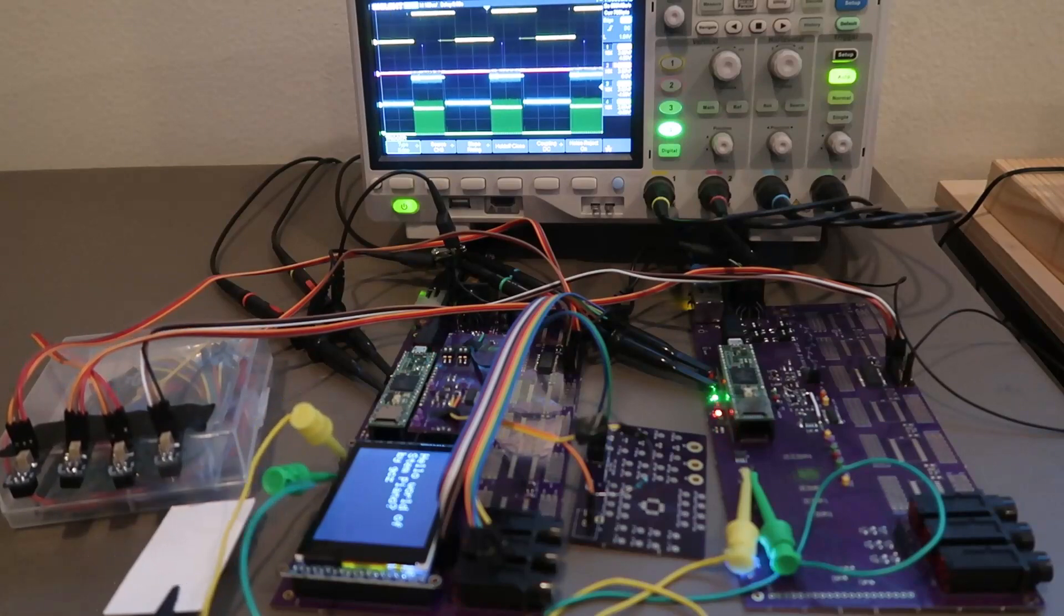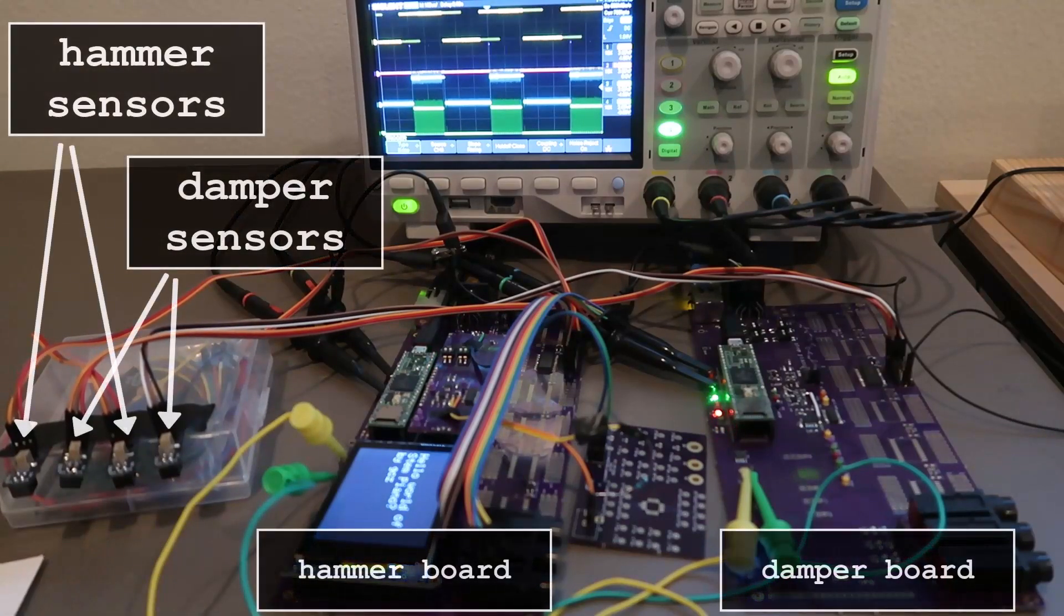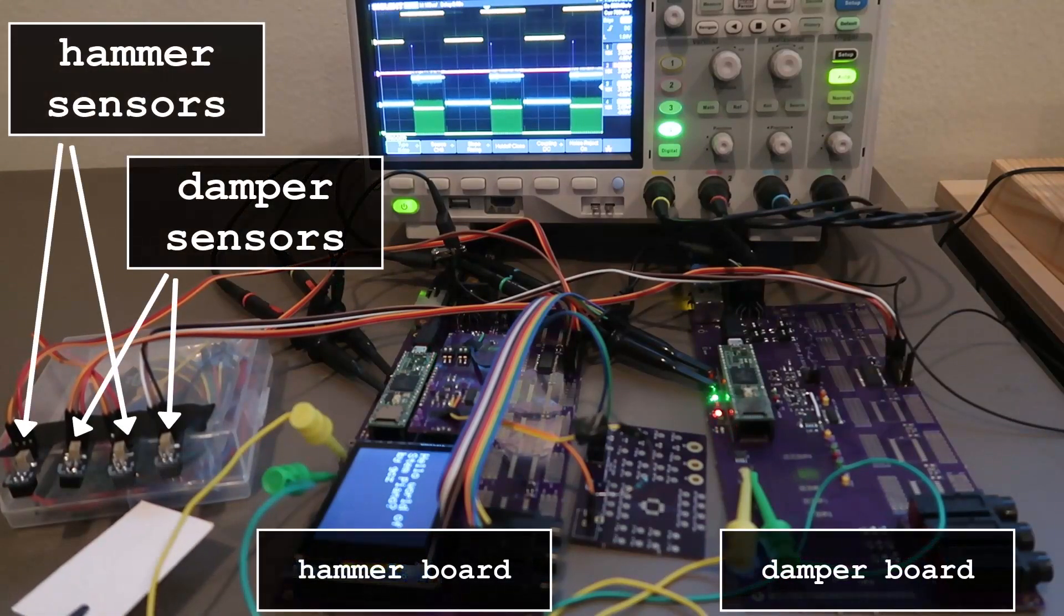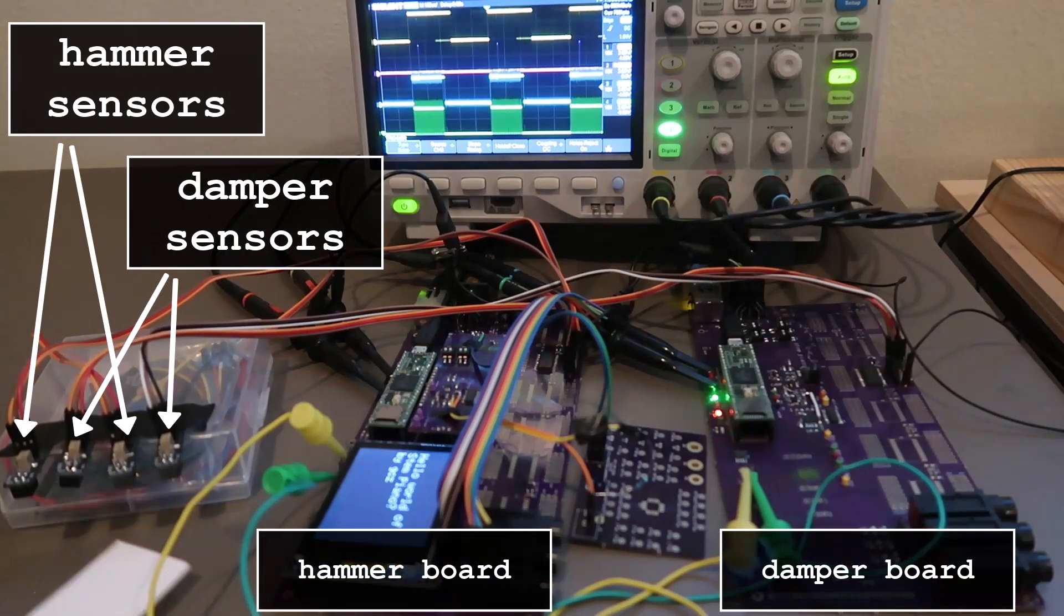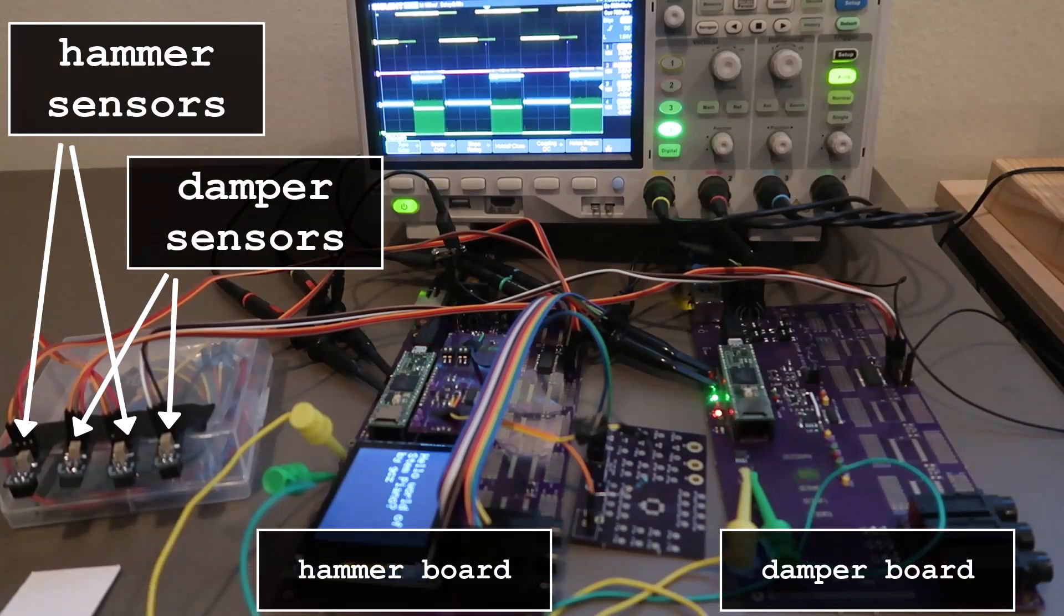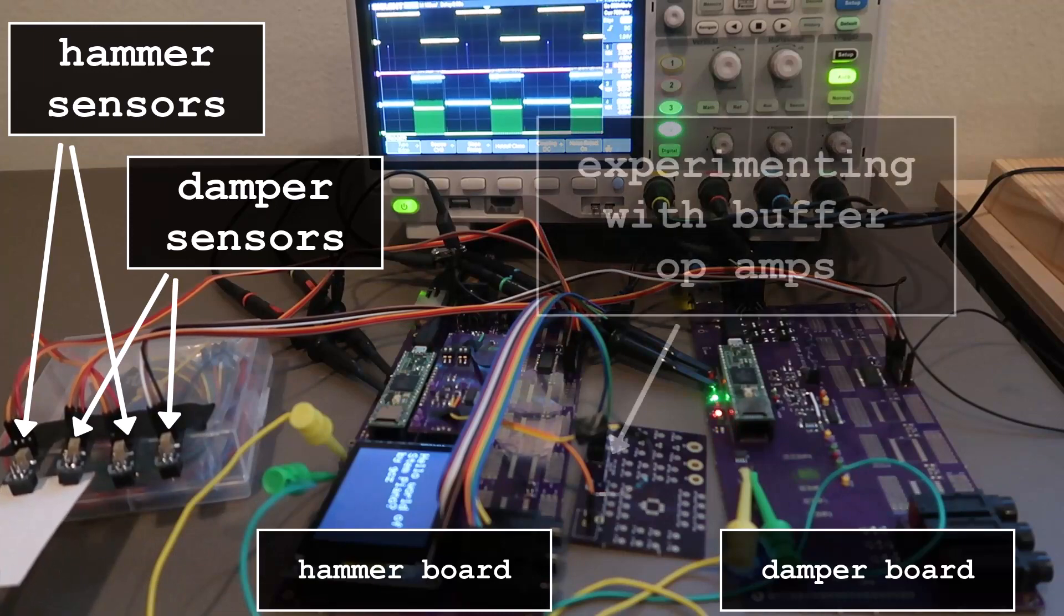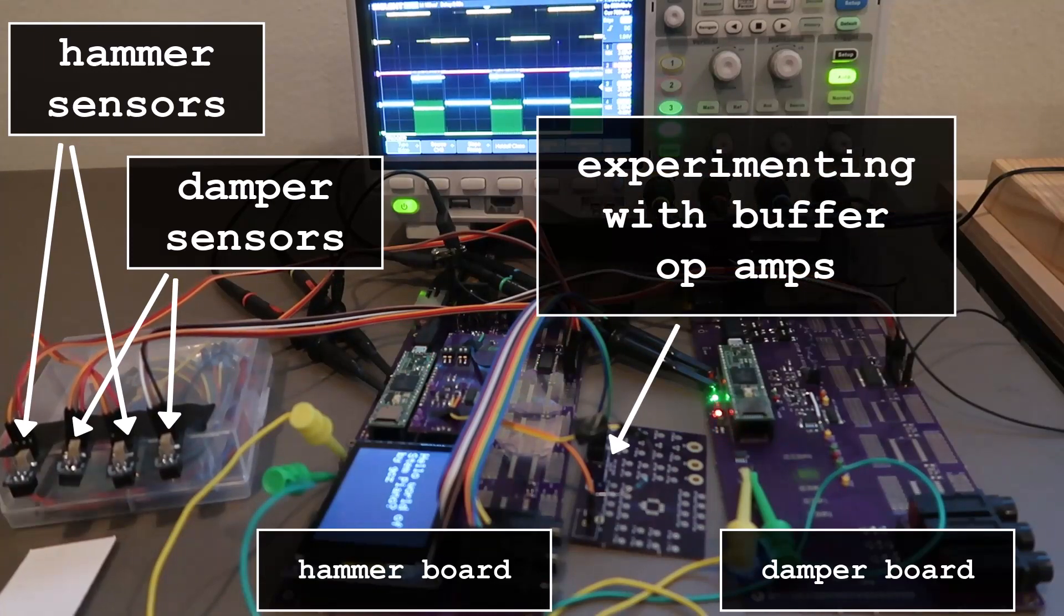Lots of experimenting. For testing different op-amps, I reused a board I had built to practice soldering.